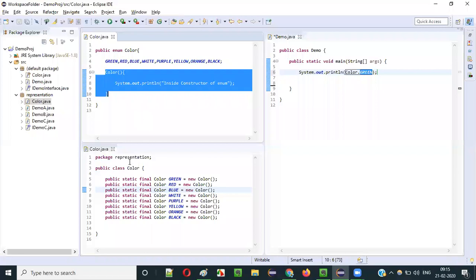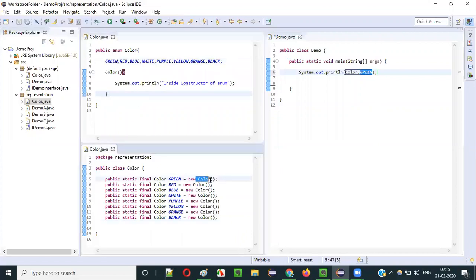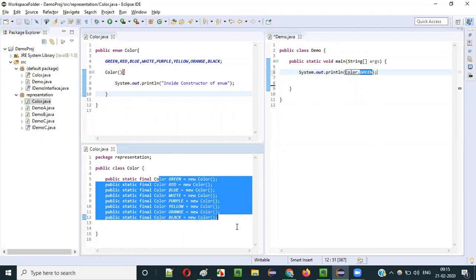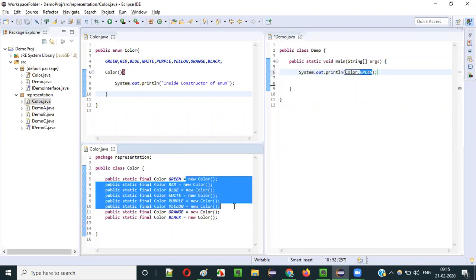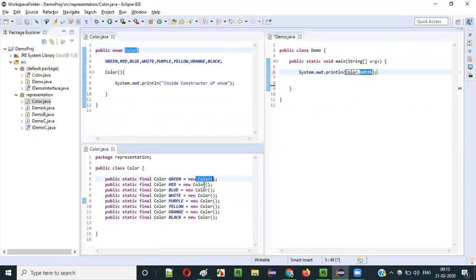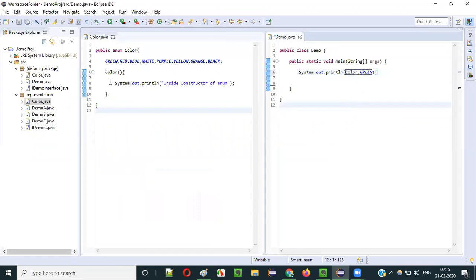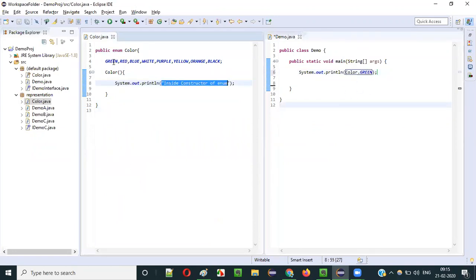Running Demo.java confirms this: the statement "Inside constructor of enum" is printed 8 times — once for each constant — and finally GREEN got printed. This is how constructors work in Java as part of enum.